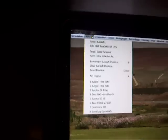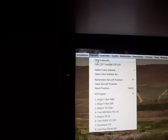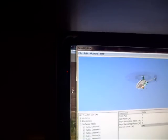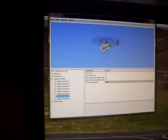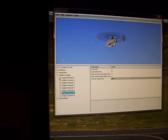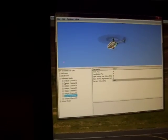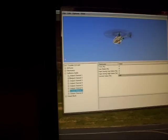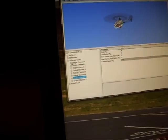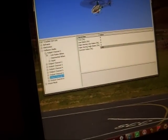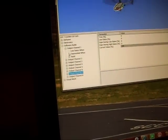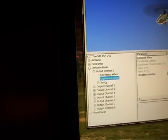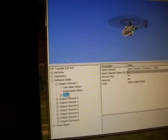So anyway, you go into Aircraft, Edit, you go to Software, and channel 1. Let's start with channel 1. You go to your Exponential, you go to Input.